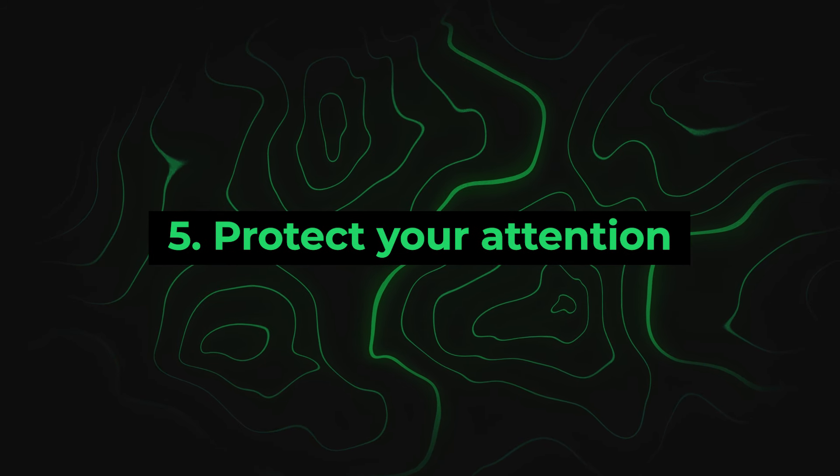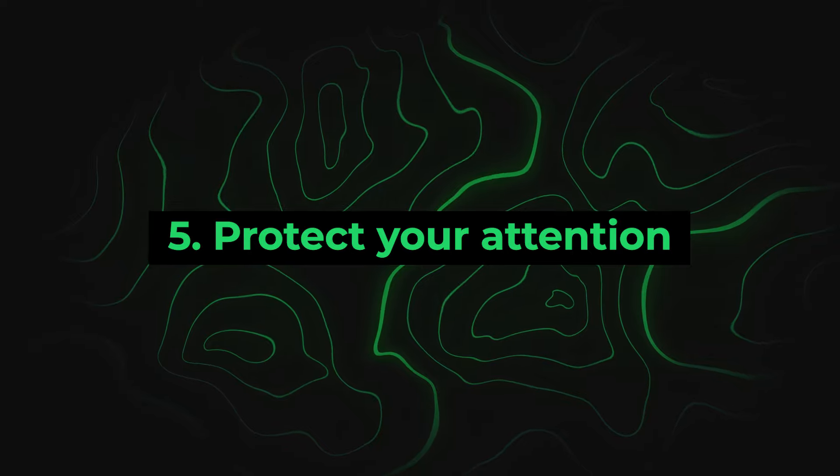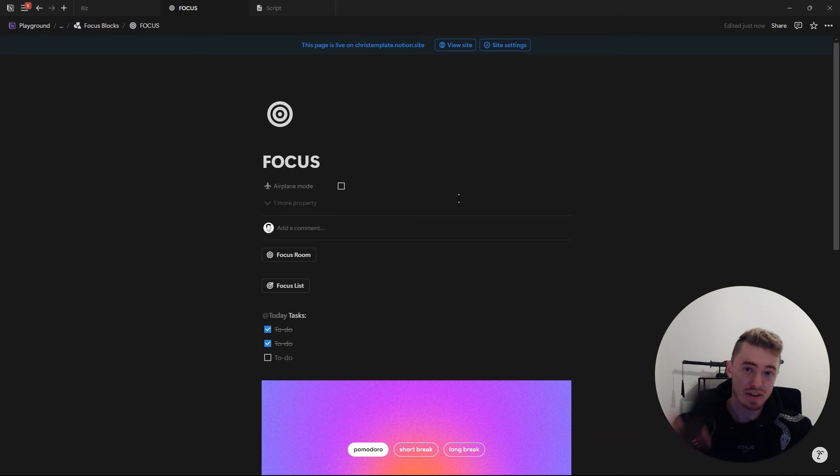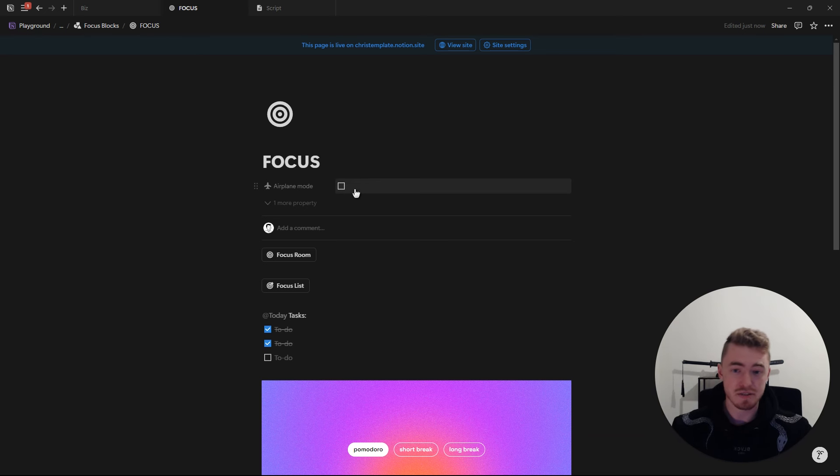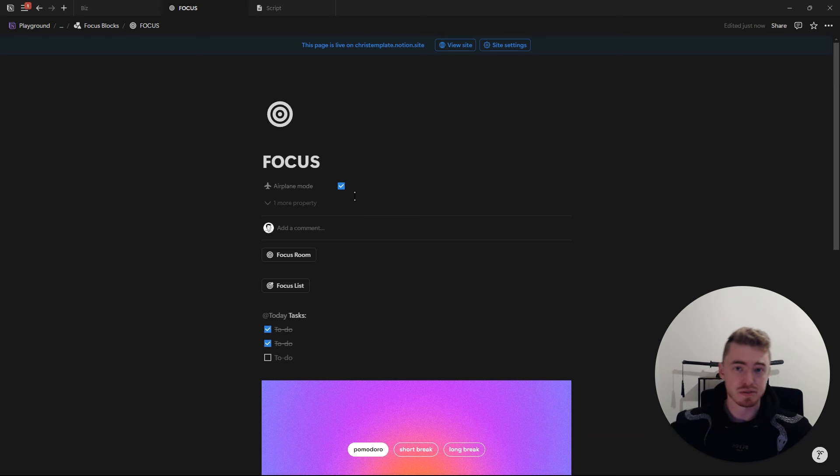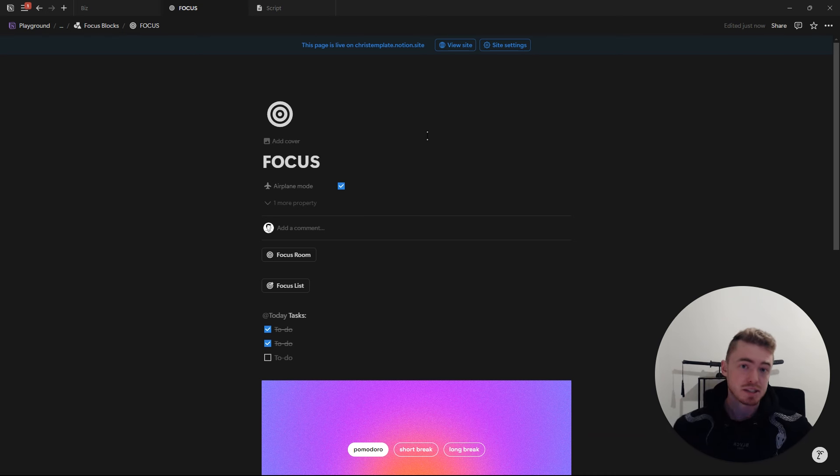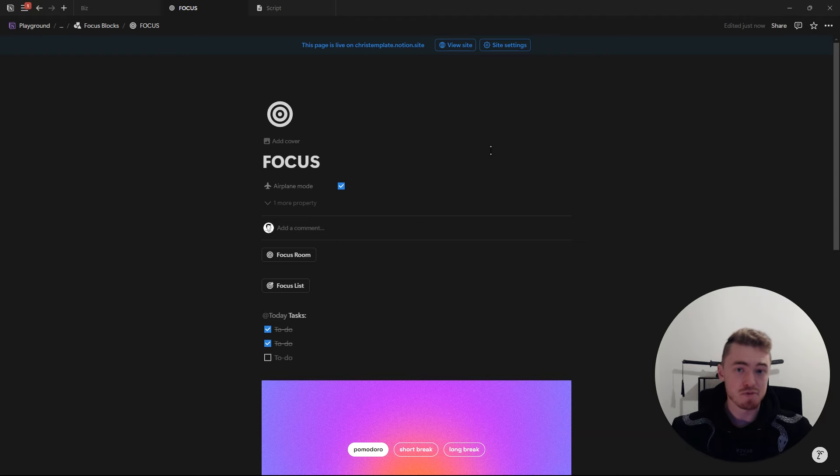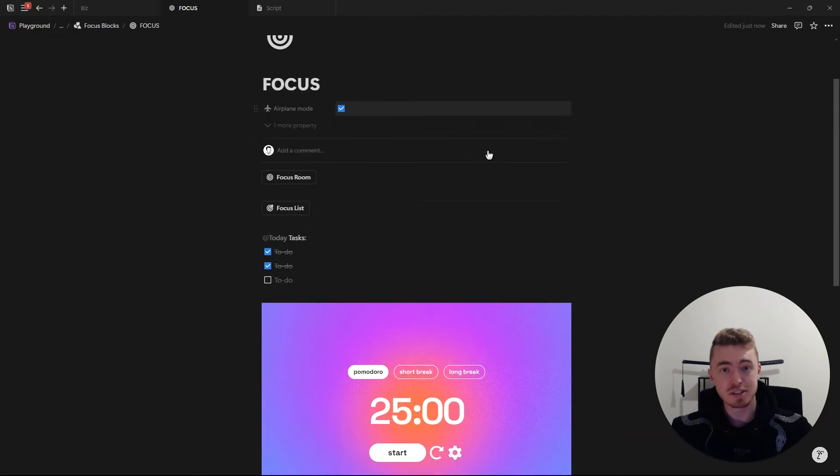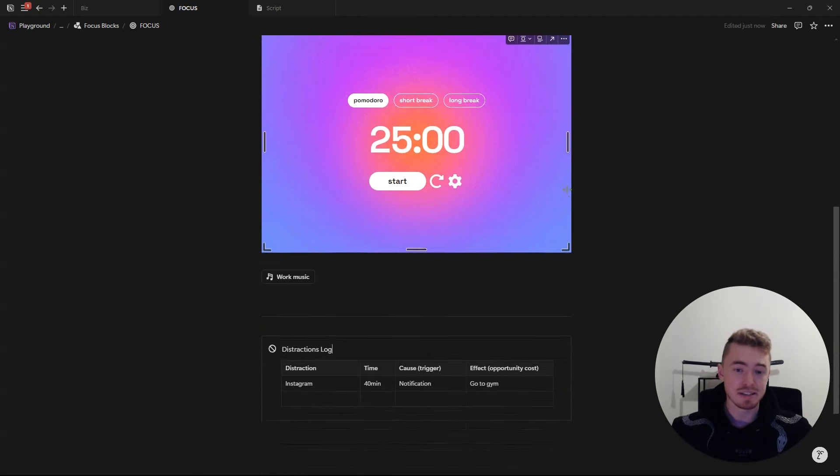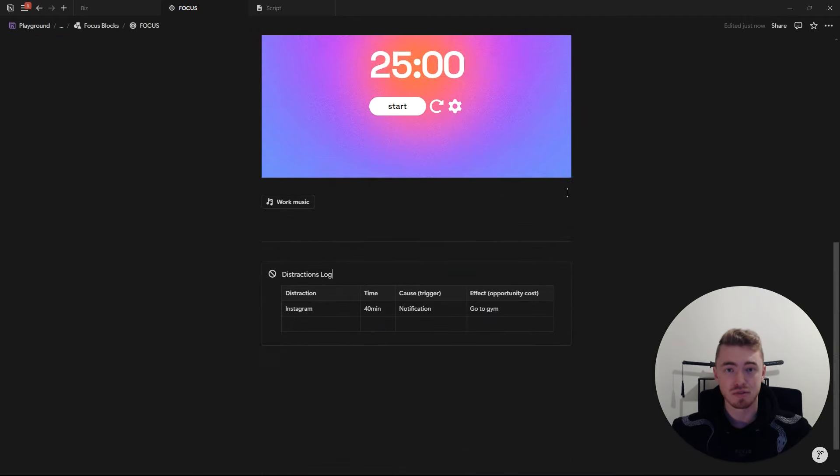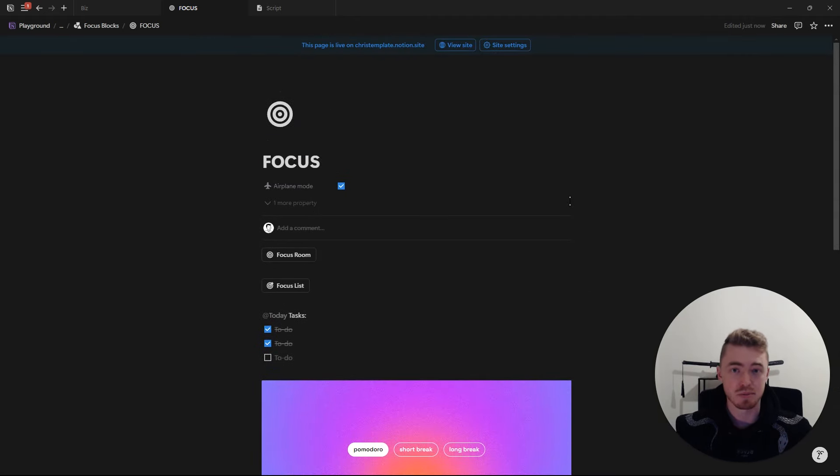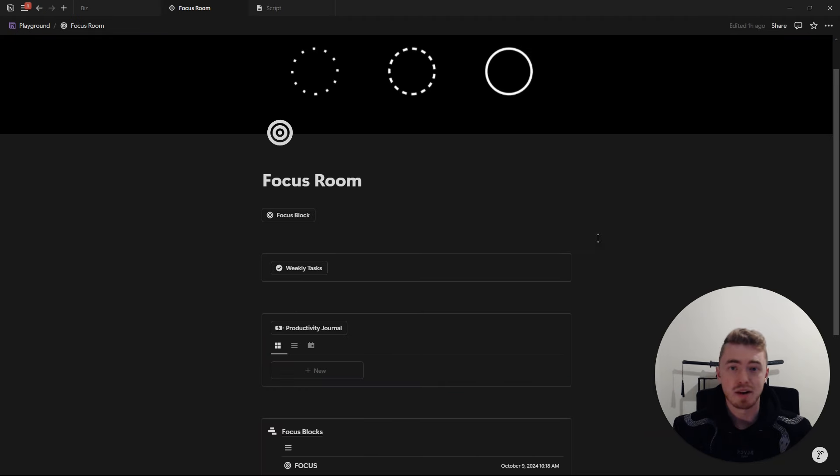Number five, protect your attention. Turn off notifications while you work. When you're starting a new focus block, make sure that your phone is on airplane mode and out of sight. And if you're around other people, just let them know that you'll be working and to not interrupt you. Creating this boundary of protecting your attention while you work is super important for increasing your focus and boosting your productivity.